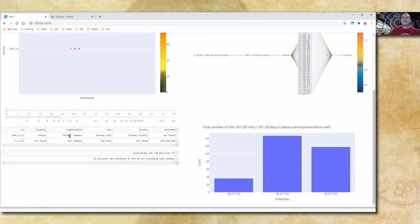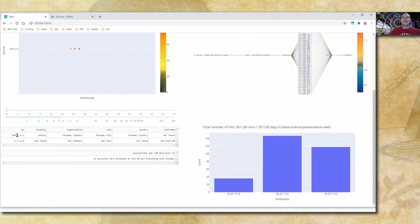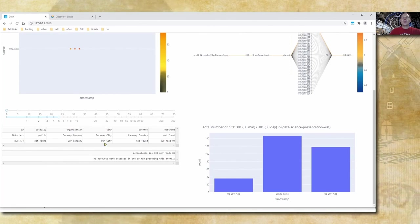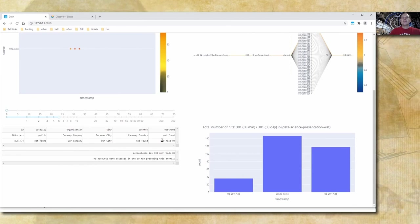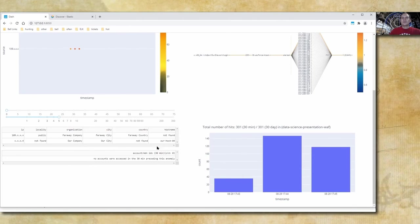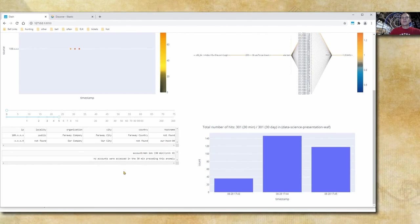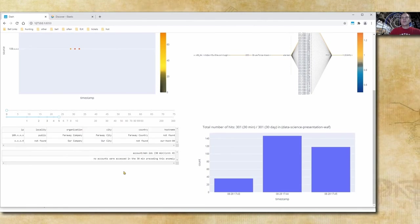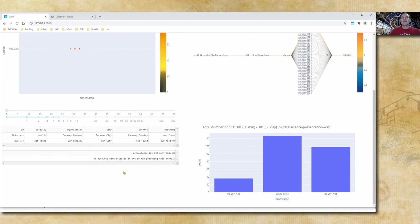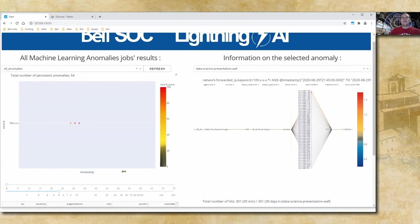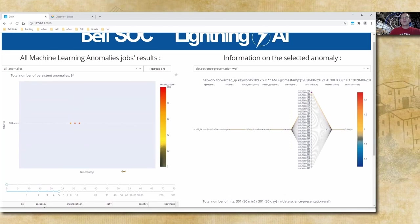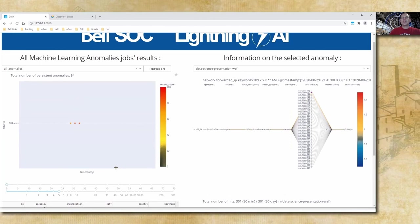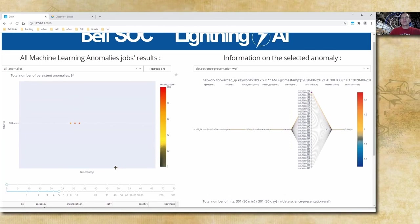Here on the left we can see more information about the source IP. 109.xxx is a public IP from a faraway company, faraway city, faraway country. And here is our server, belonging to our company and our city. What's also quite useful here: in the 30 minutes preceding this anomaly, no accounts were accessed from it. It means that so far the attack is not successful, which is good news. As an analyst, I would have followed the incident response playbook, but most probably I would have just blocked this attacker if it was not done automatically. I think everything is clear here, so let's take a step back and look into the heat map.